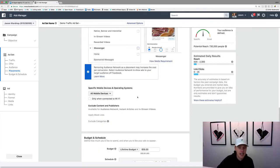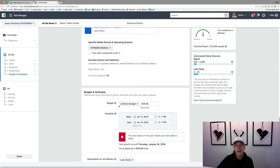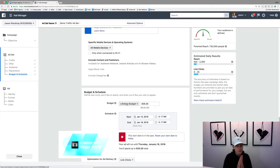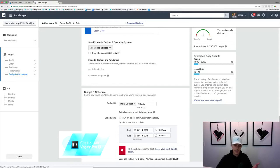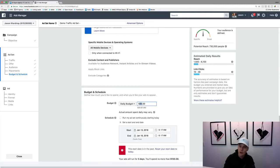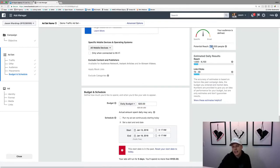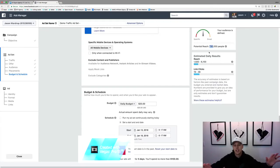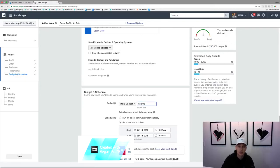For the budget, you can do a daily budget — spending five bucks a day — or a lifetime budget, say $35 or $100 total. I typically like to do a daily budget. You can start at whatever suits your budget. If you have an audience of around 730,000, you could start higher — maybe $50 to $75 a day. I like to start around $20 to $25 a day normally, but if you're a beginner, the $5 to $10 range is perfect.